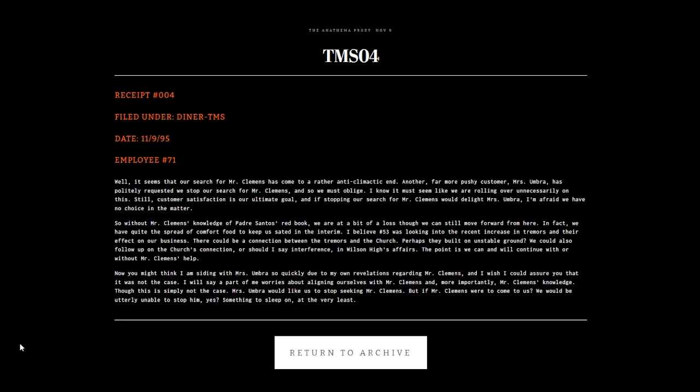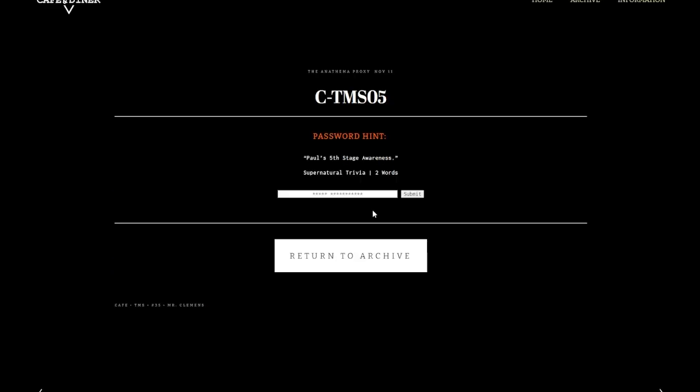We're at TMS05. It's passcoded, supernatural trivia, two words. The hint is Paul's fifth stage awareness. I looked this up, only could find it through the archive wiki. It's dream environment.